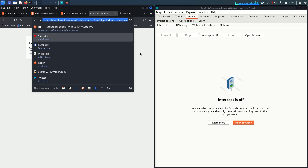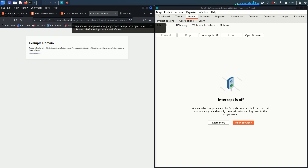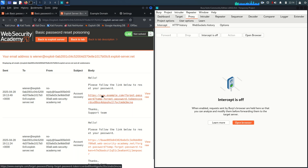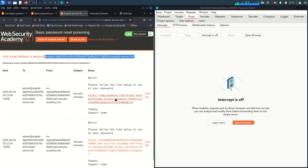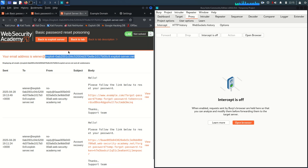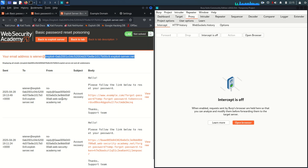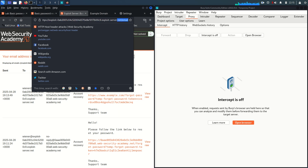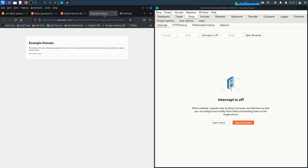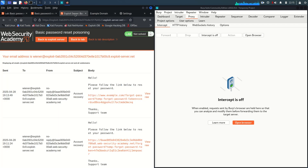Now, what if I similarly manipulate the domain name but replace it with our exploit server domain? Once Carlos clicks the link containing the exploit server domain, the request will come to our web server, and from the access log we can retrieve that specific reset token. That's the idea behind this attack.